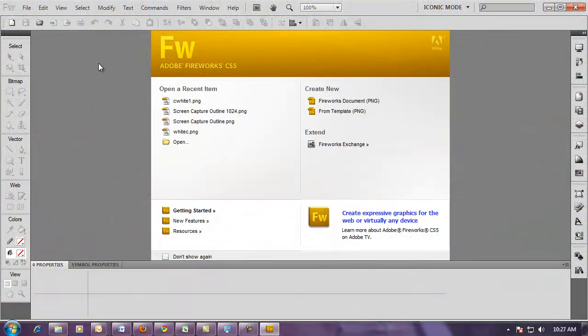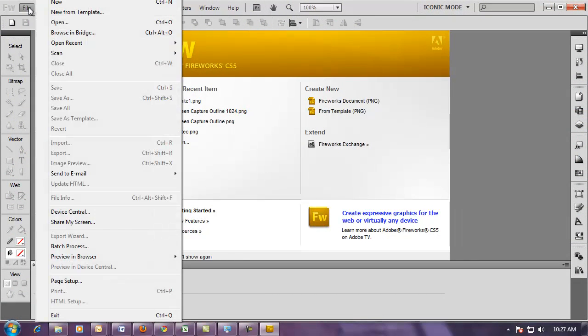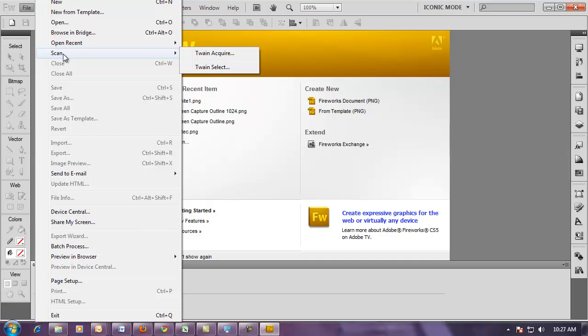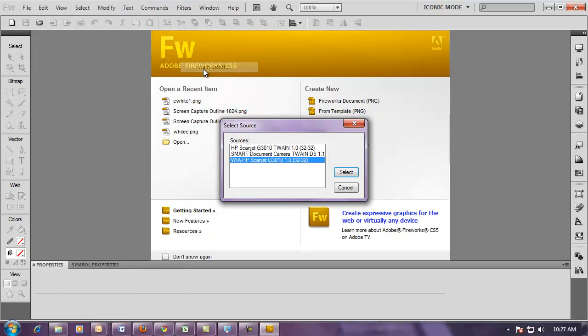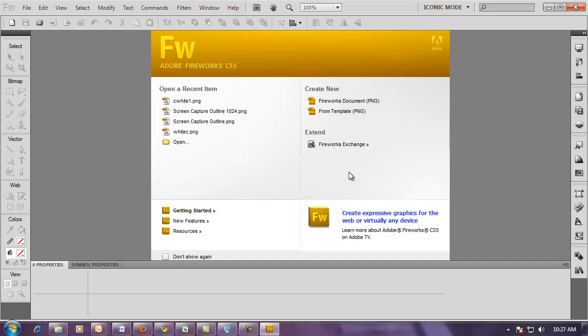Once Fireworks opens, I'm going to click on the File menu and choose Scan from the list. The first thing I need to do is choose my scanner, so I'm going to click on Twain Select and choose my scanner from the list, which is the ScanJet G3010, and I'm going to click Select.